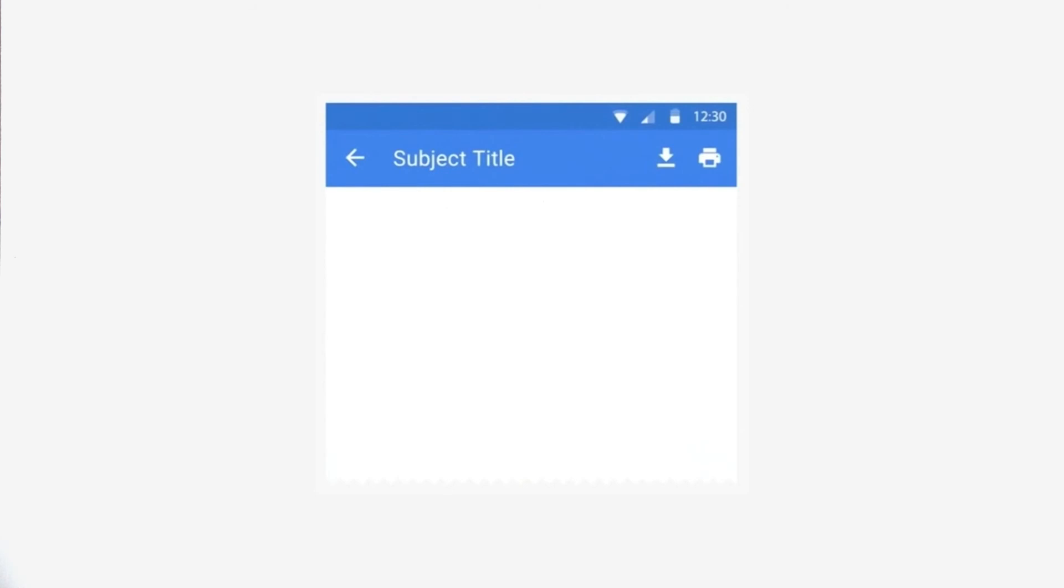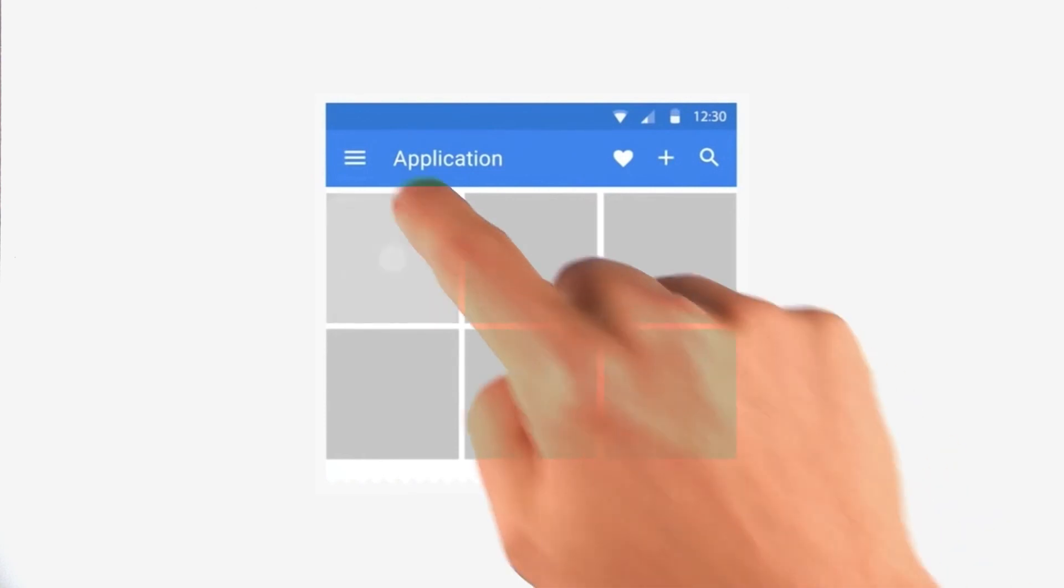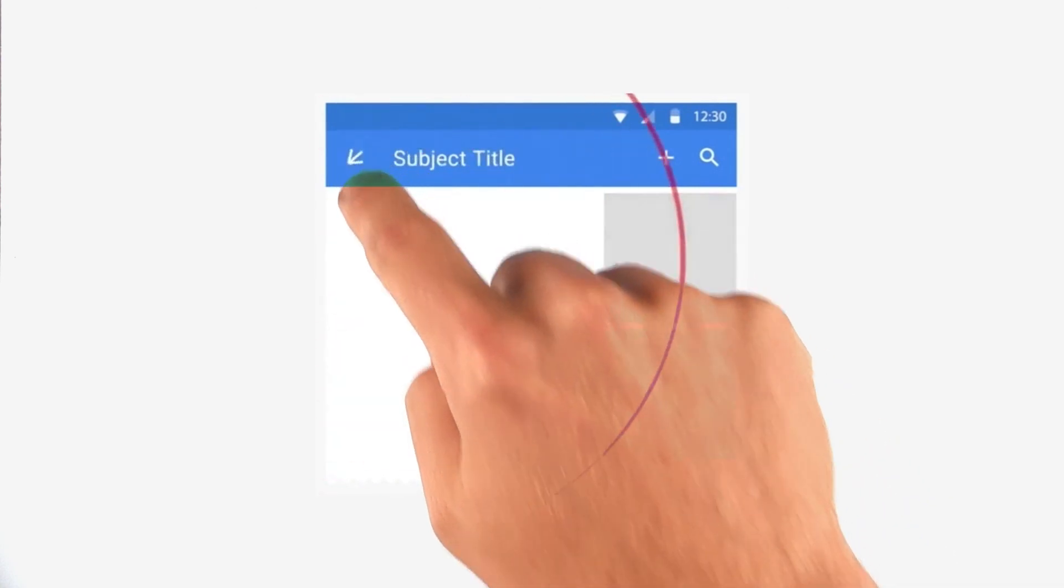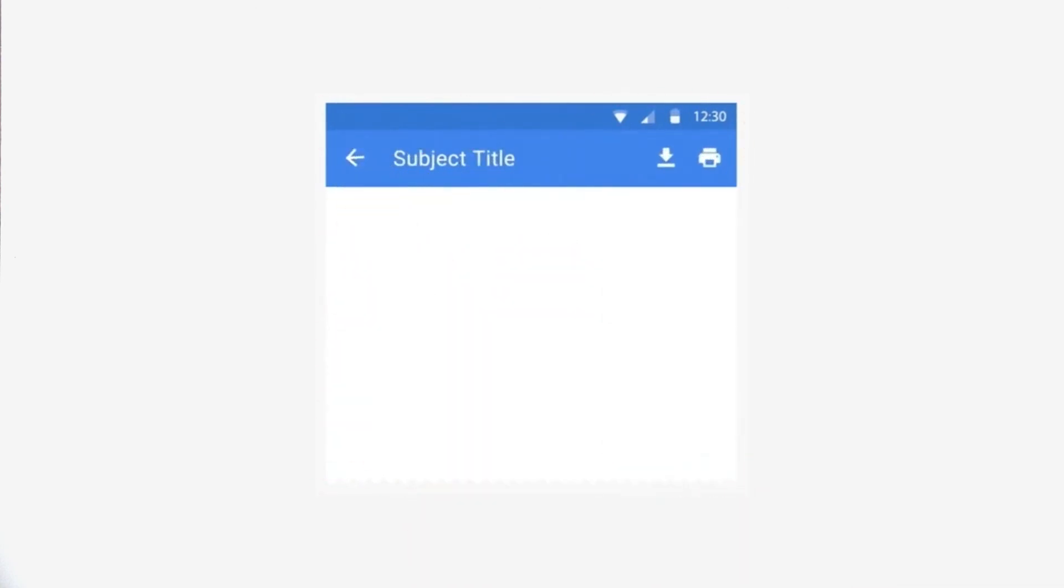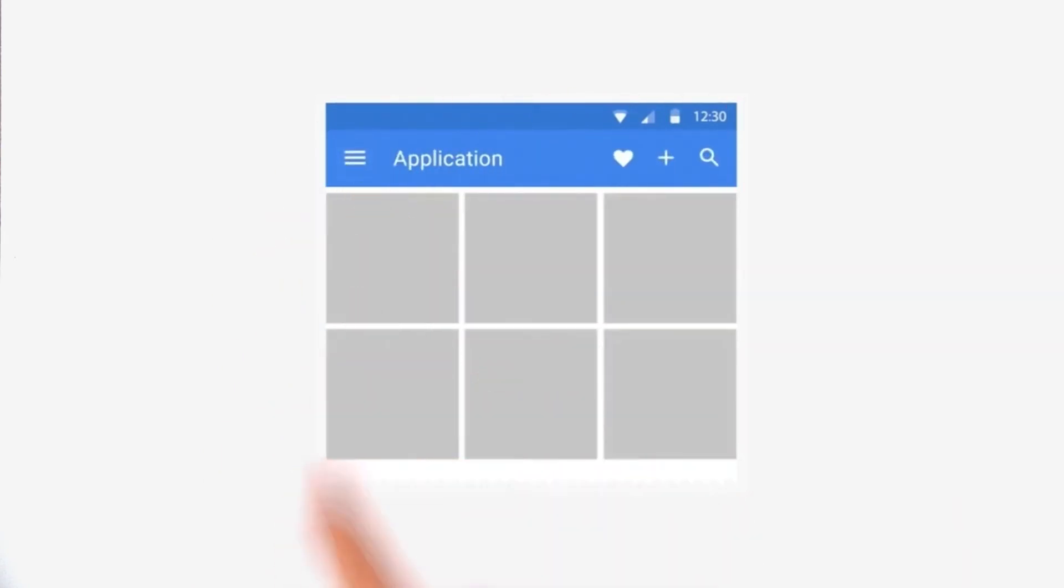In this example, when transitioning between two states, animations across the screen are staggered based on their distance from the touch point. The result is that the motion feels more intentional and connected to you. It makes you feel powerful and in control.